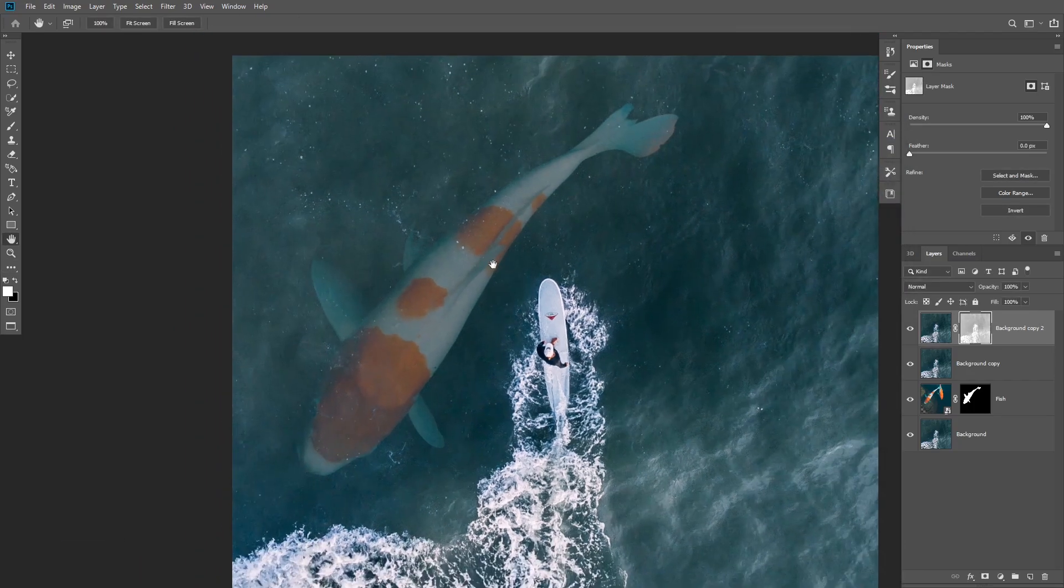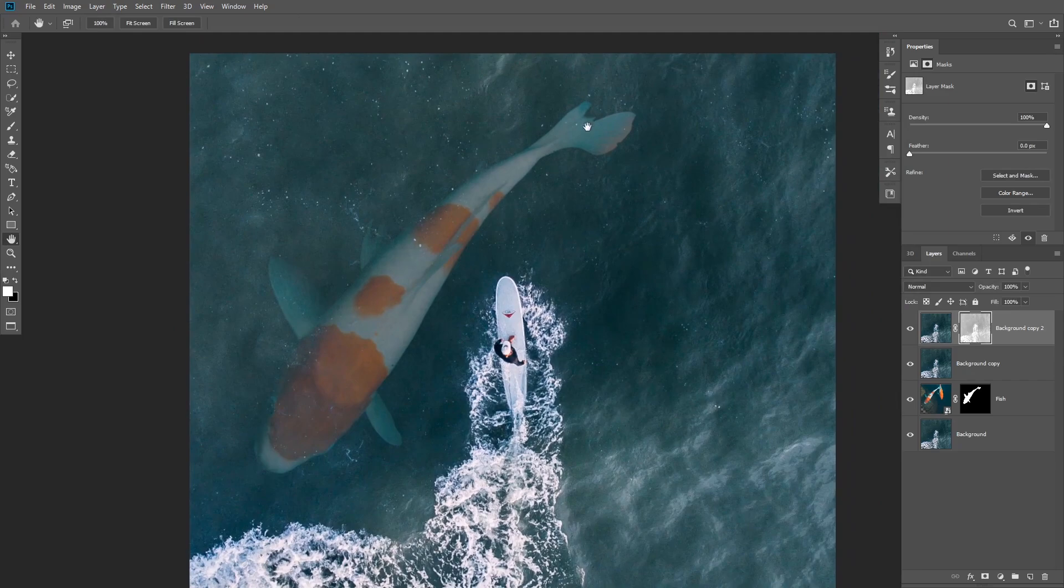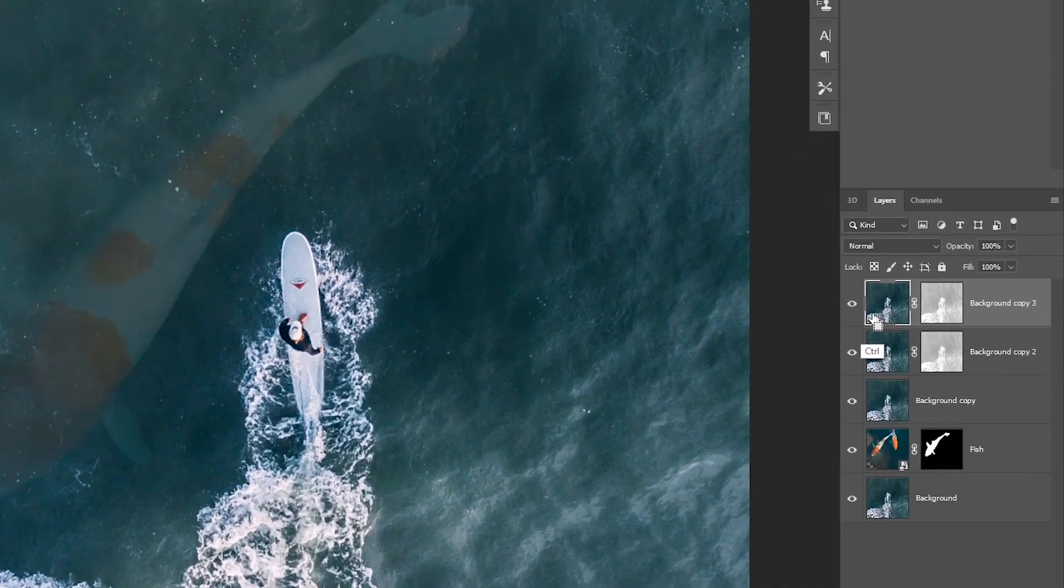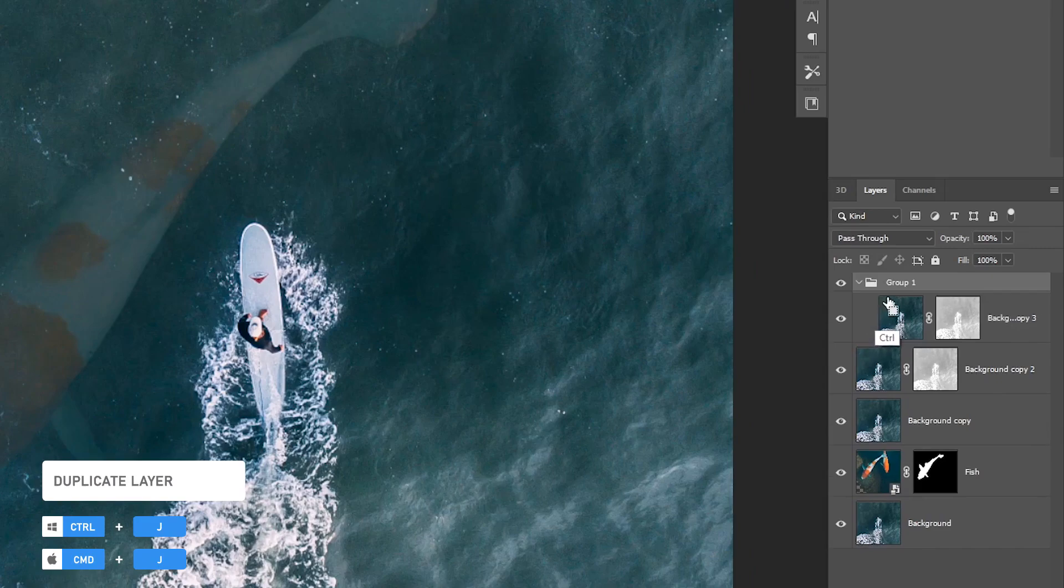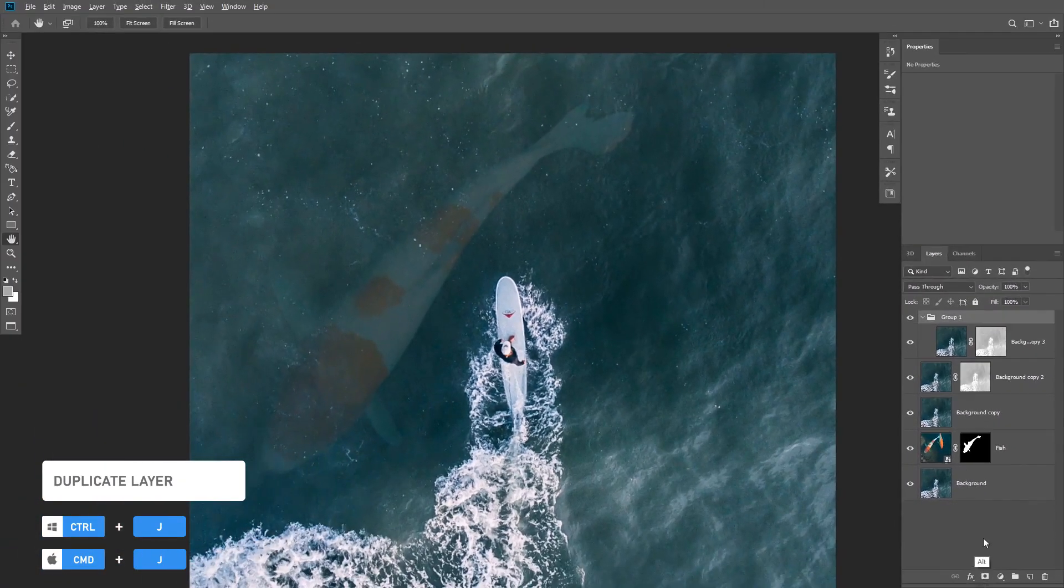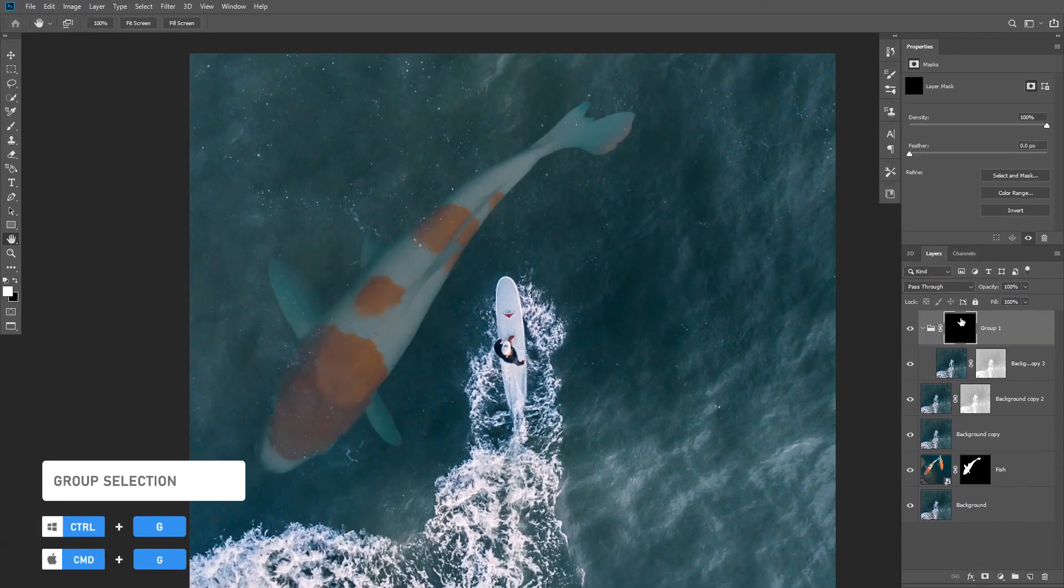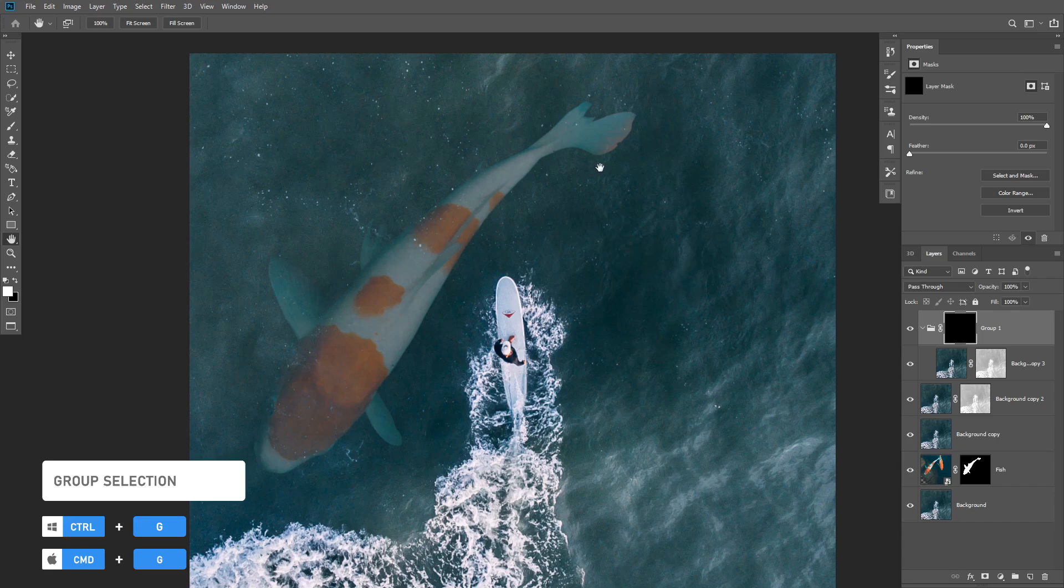In this case, some parts of the fish still doesn't look realistic, so what we can do is duplicate the layer by clicking on Control or Command J. You're gonna leave the layer mask as is, instead group the layer and then add an inverted layer mask to the group using Alt or Option.